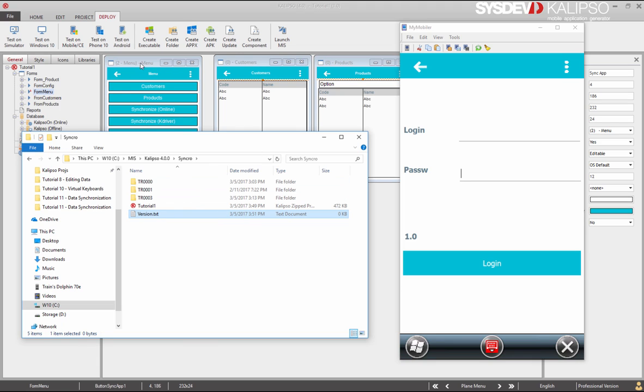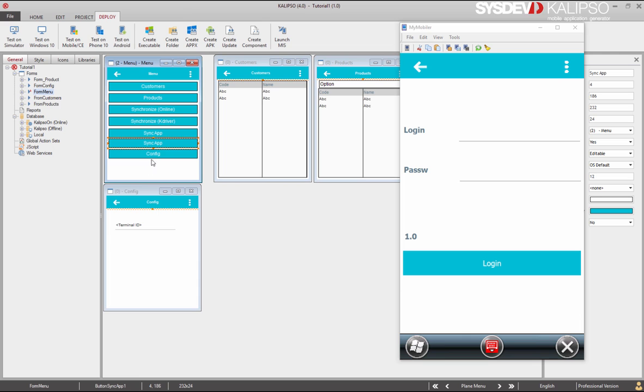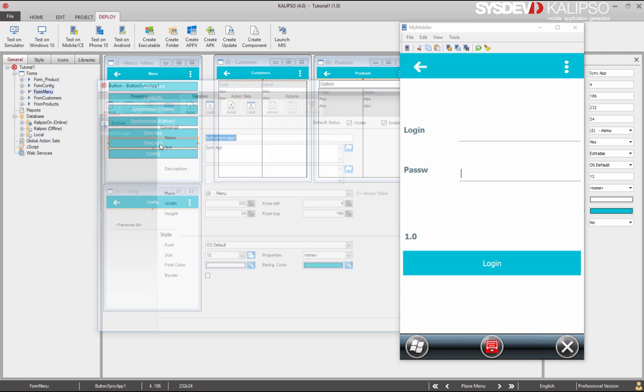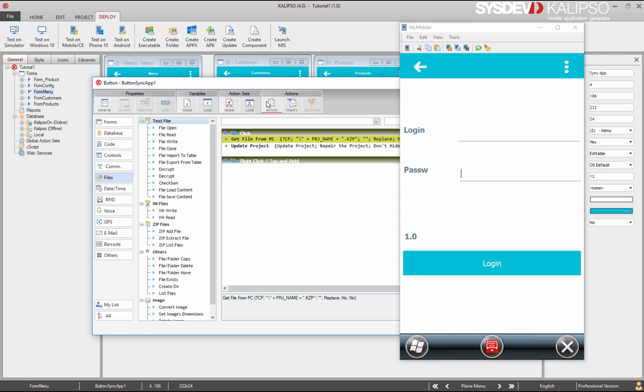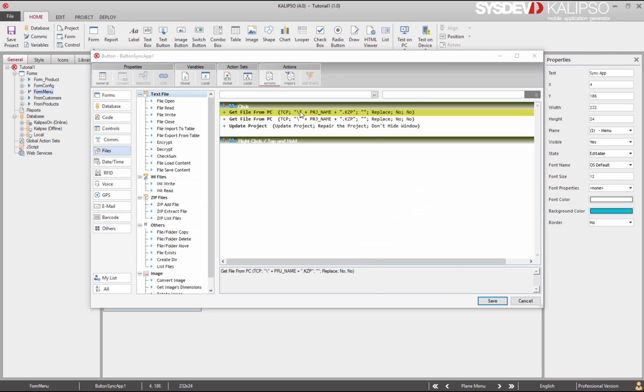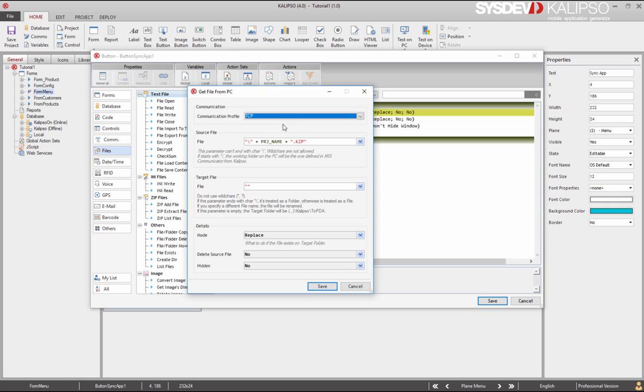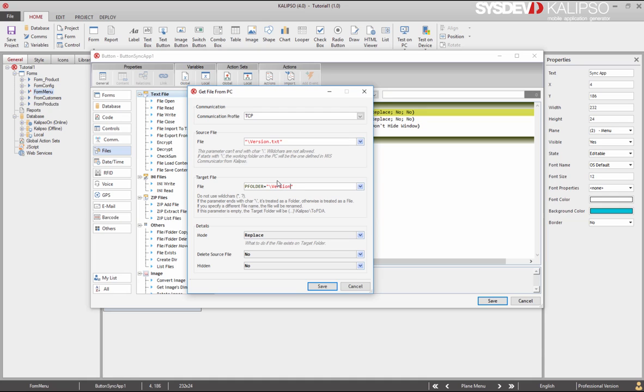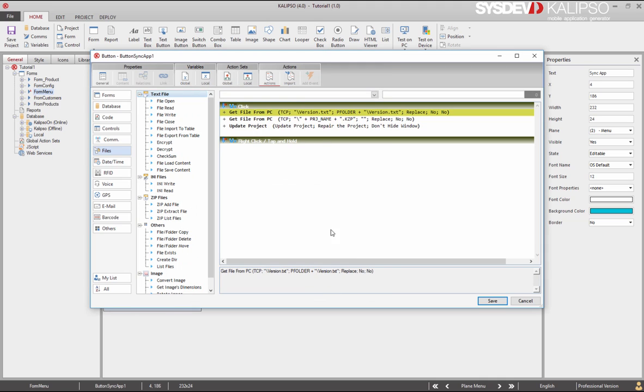So we can do another get file from PC, to get the backslash version.txt file. I'm going to save it in the project folder path, which can be retrieved with the keyword pFolder, and its cross-platform. You should always use the keyword pFolder to work in the path of your mobile device. So on pFolder, I'm going to create the version.txt file. If it exists, I want to replace it, and I don't want to delete the source file.